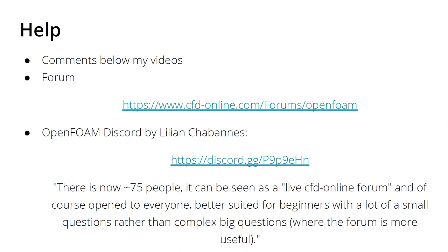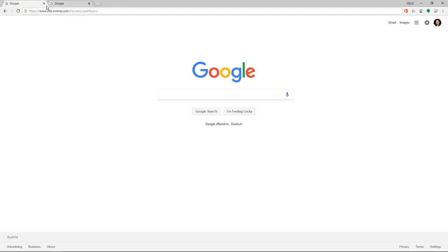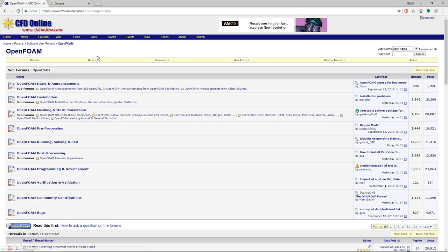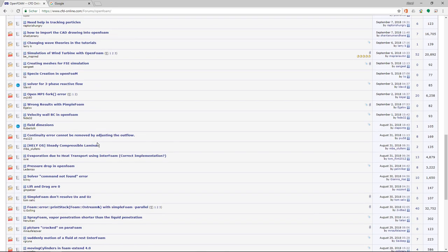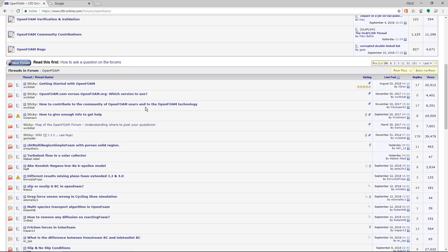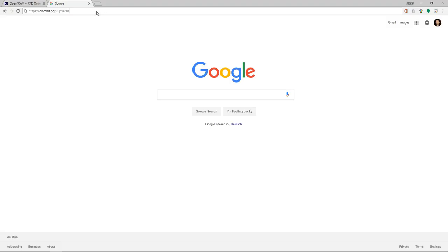If you are interested in Discord and you use it in other areas, then just check it out. Now, going to CFD Online — the link is cfd-online.com/forum/openfoam. Pressing enter, we are brought to the forum, and here you can post your questions or go through existing topics where your question may already be answered.